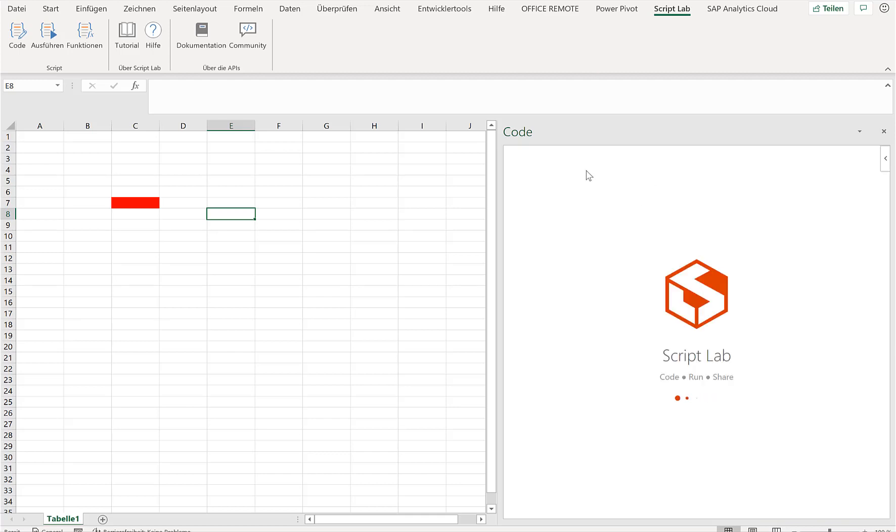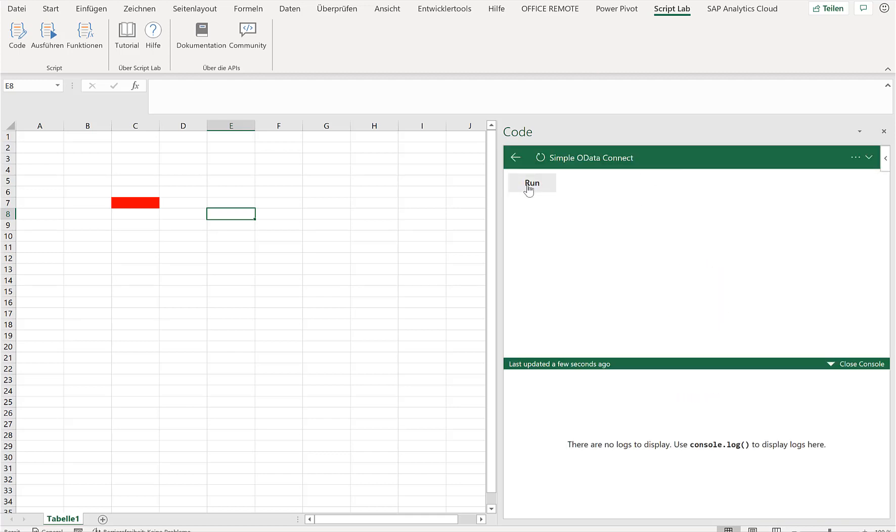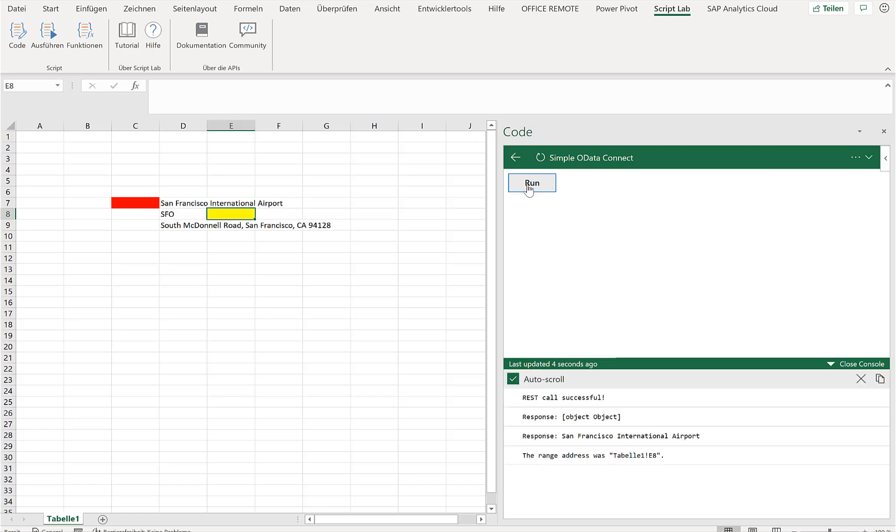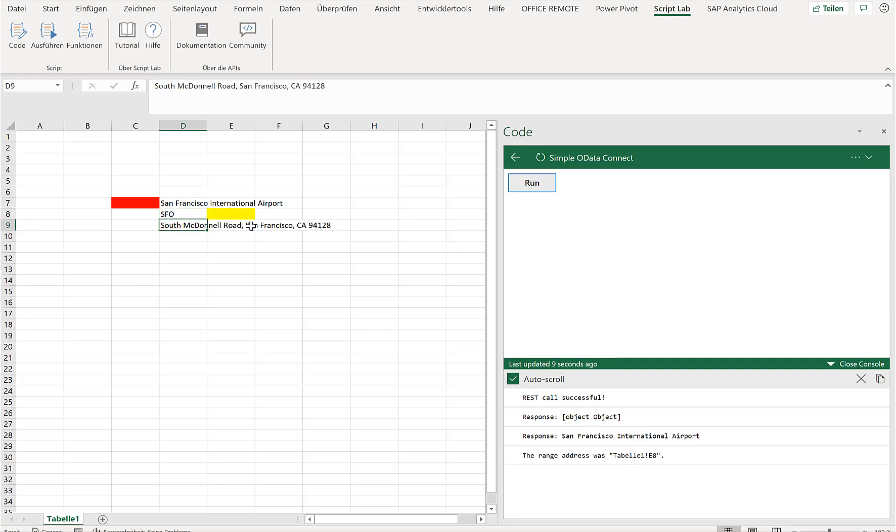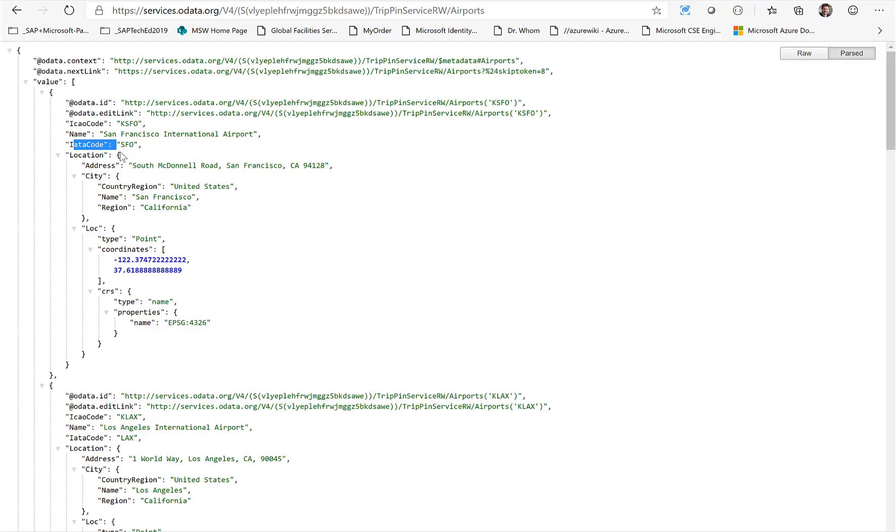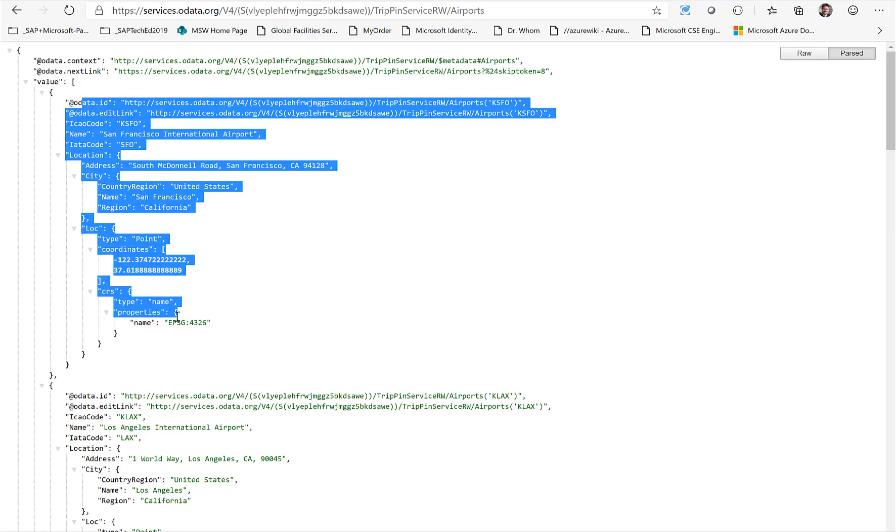So if I place my mouse here, then in D7, D8, and D9 we want to put the data from this OData service. So I'll just click on Run and this time we'll have a small button here. Run. If I click it, then we'll connect to the OData service and retrieve the name San Francisco Airport, the code, and the address location, exactly the same as what we saw here from the OData service itself.